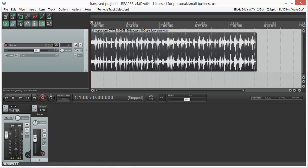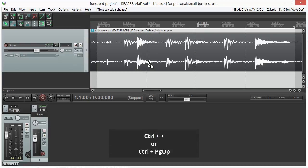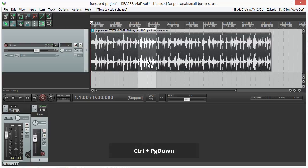To zoom to a selection, press CTRL and the plus sign or CTRL and page up. To zoom out again, press CTRL and page down.